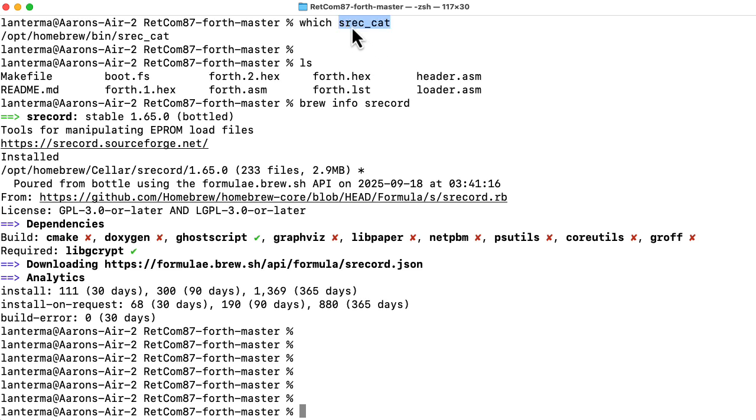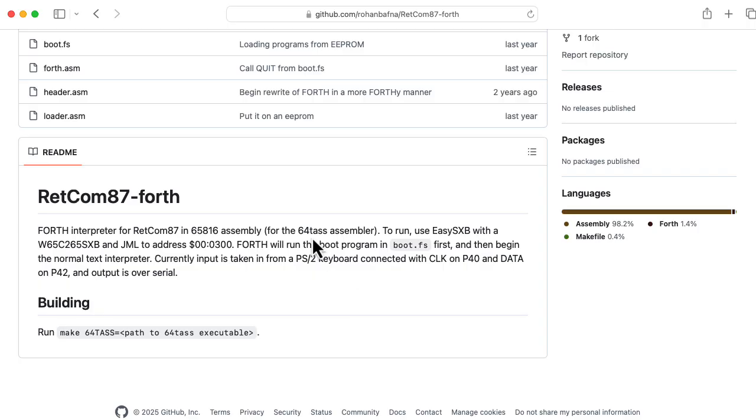By the way, this s-rec cat that the makefile used, that's part of this s-record package. So it looks like on some previous occasion, I had installed that using homebrew.